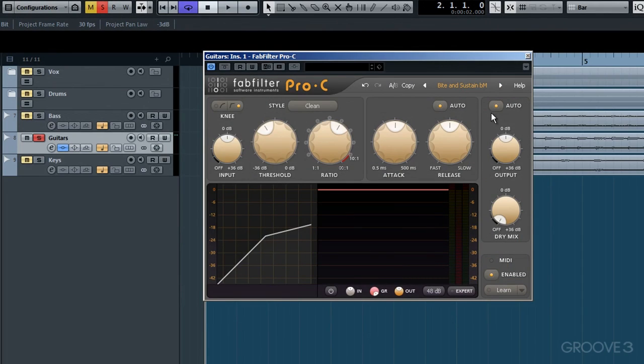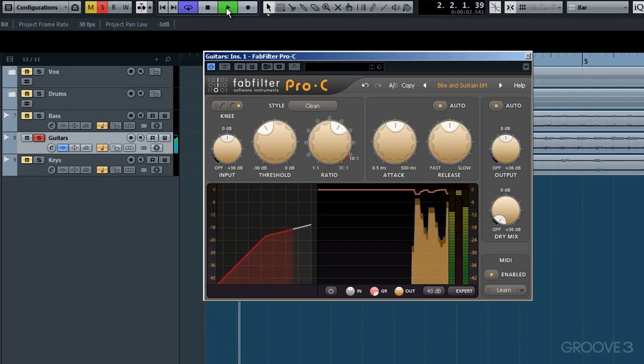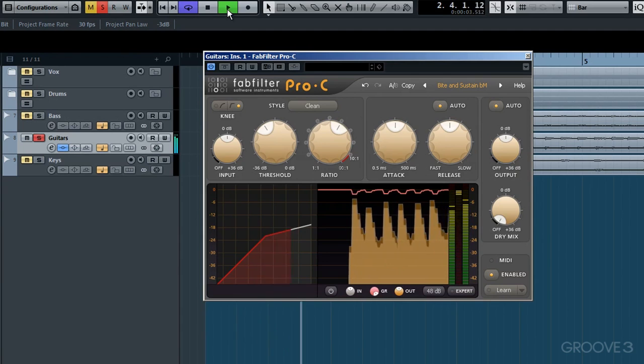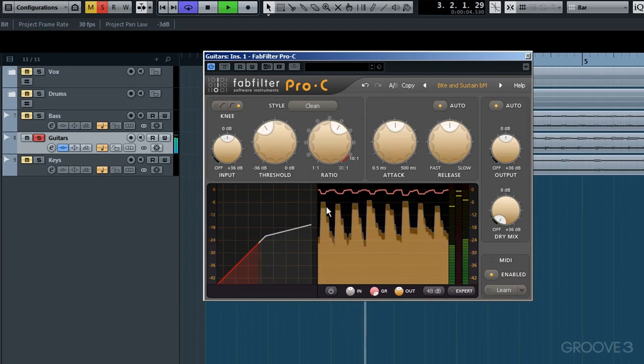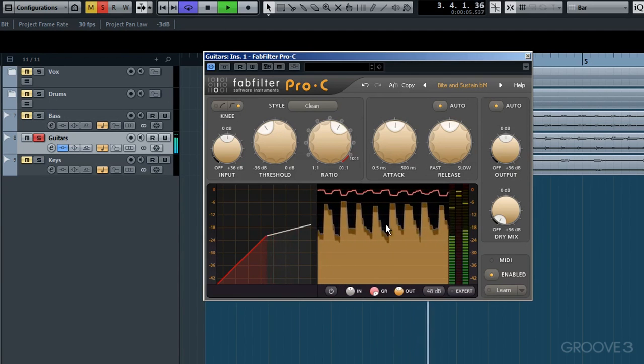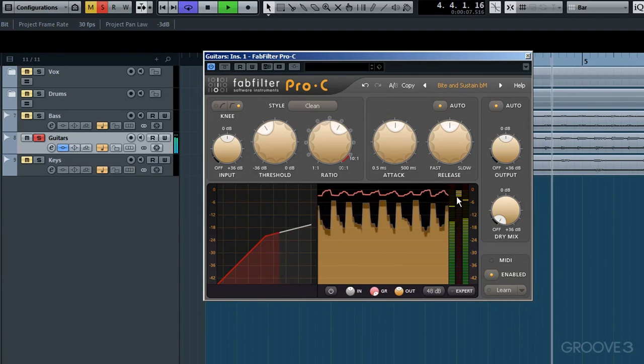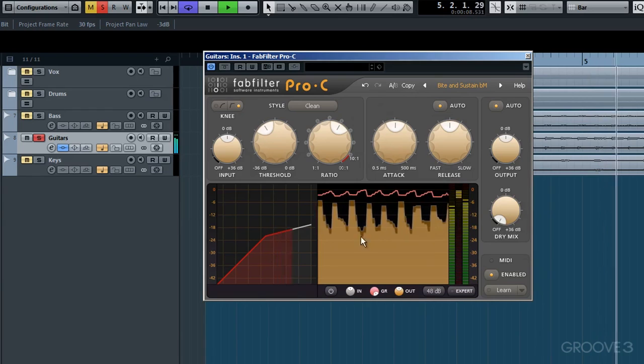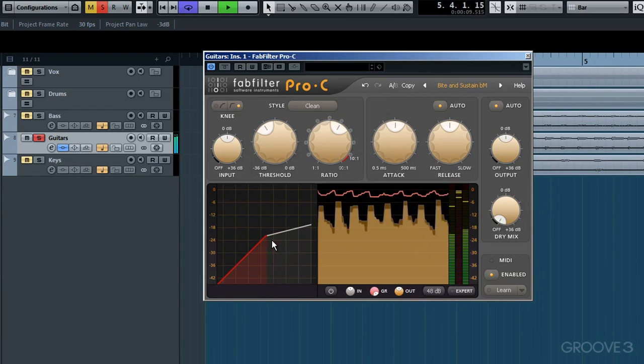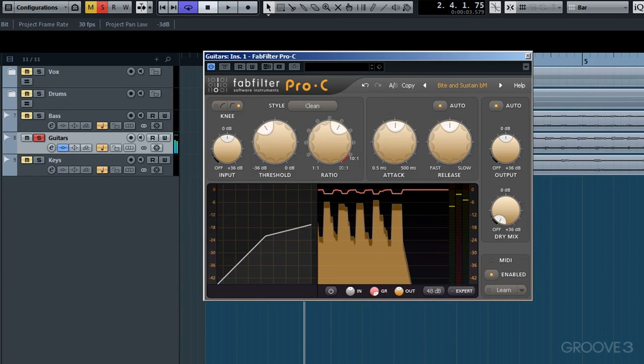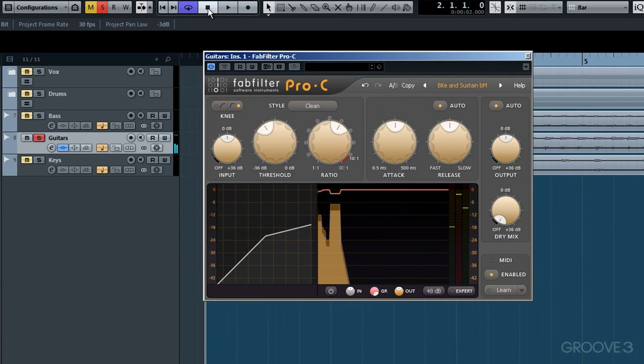Done. So now this is what the guitar sounds like. Now this guitar track hasn't been normalized, so I could do with increasing the input a little to drive the internal sidechain detection a little harder.